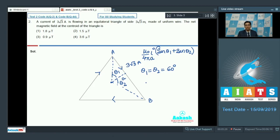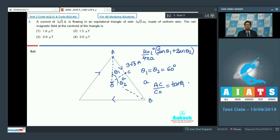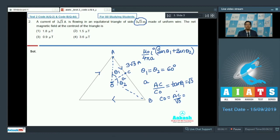Now let us find the value of A. In triangle ACO, we can write that AC/CO is equal to tan θ₁, where θ₁ is equal to 60 degrees, therefore equal to √3. So CO will be equal to AC divided by √3. AC is half of side AB, and the length of side AB has been given as 3√3 meters. Substituting the value of AC, which equals 3√3/2, we get CO equal to 3/2 meters.